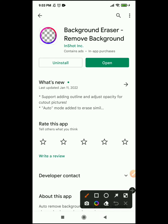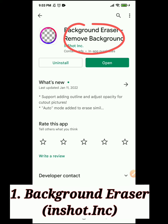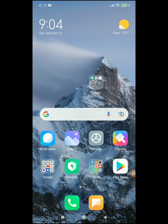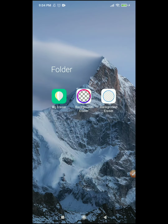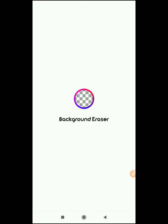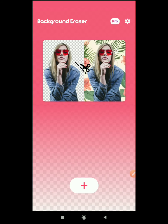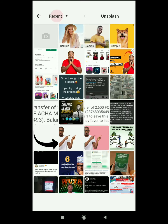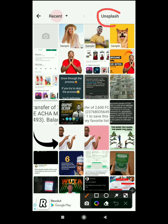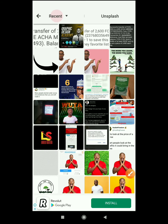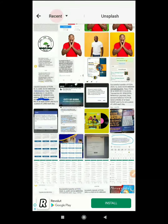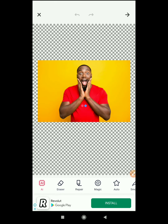The last application, my number one, is Background Eraser by inShot. This application is very cool and has some great features, though it's a bit bigger than the Handy Closet one. When you open it, click the plus sign. It also links you to Unsplash — a website where you can get free high-quality images online. If you want to remove the background of an image on your phone, just scroll through your images and select it.